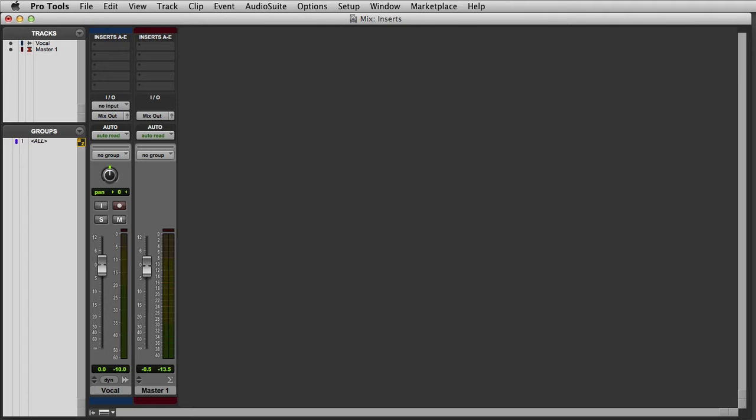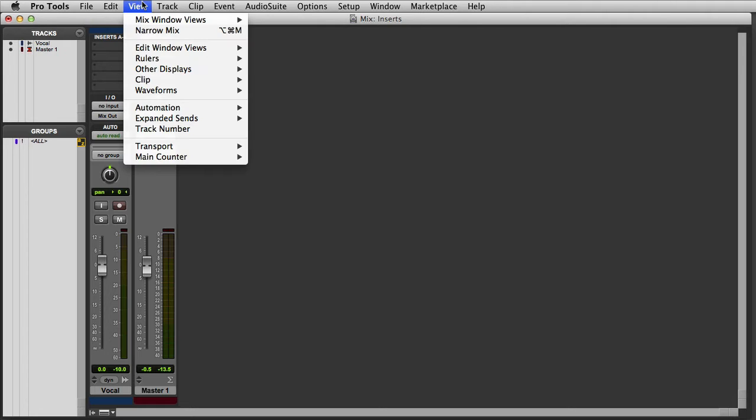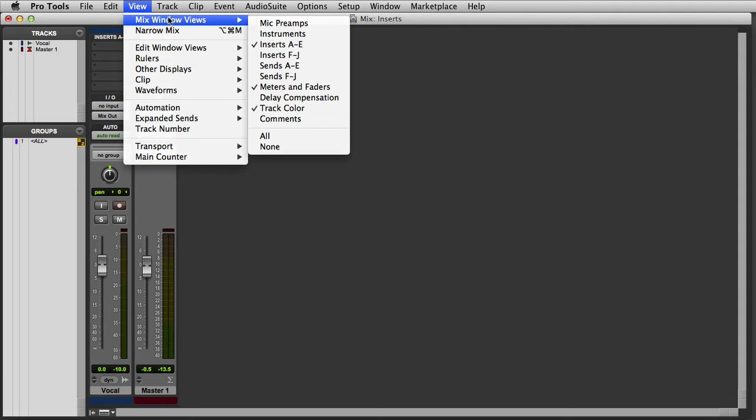If you look at the top of each channel strip, you can see that inserts A through E are visible. If you're not seeing these, you can go to the View menu, choose Mix Window Views, and enable Inserts A through E.